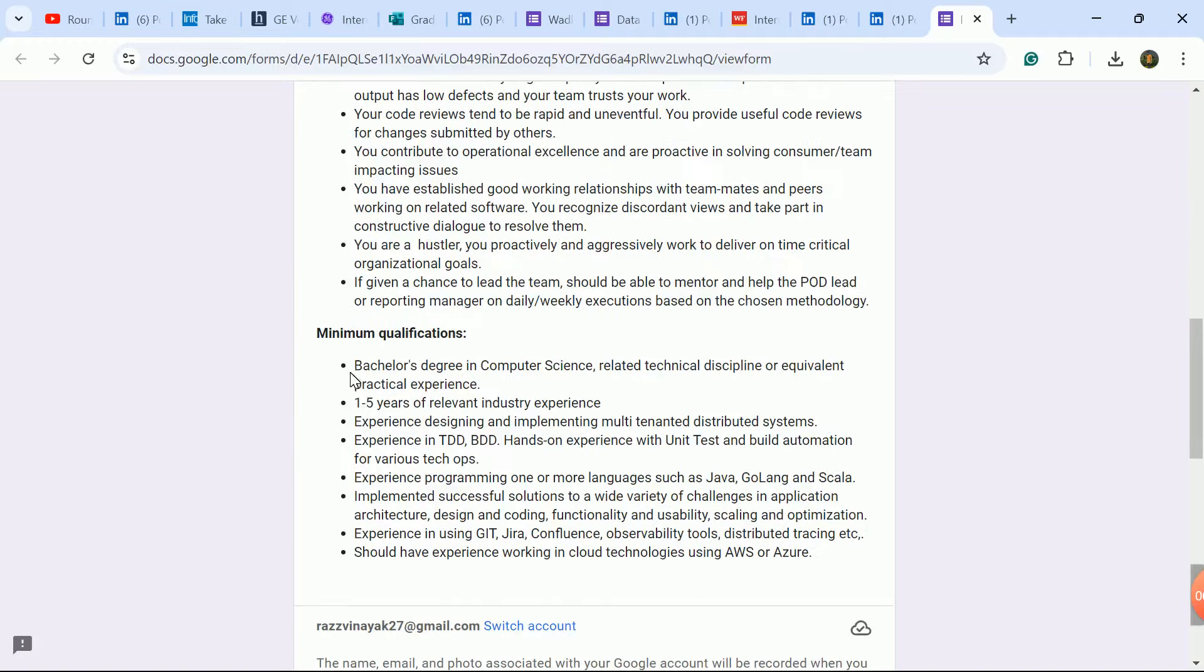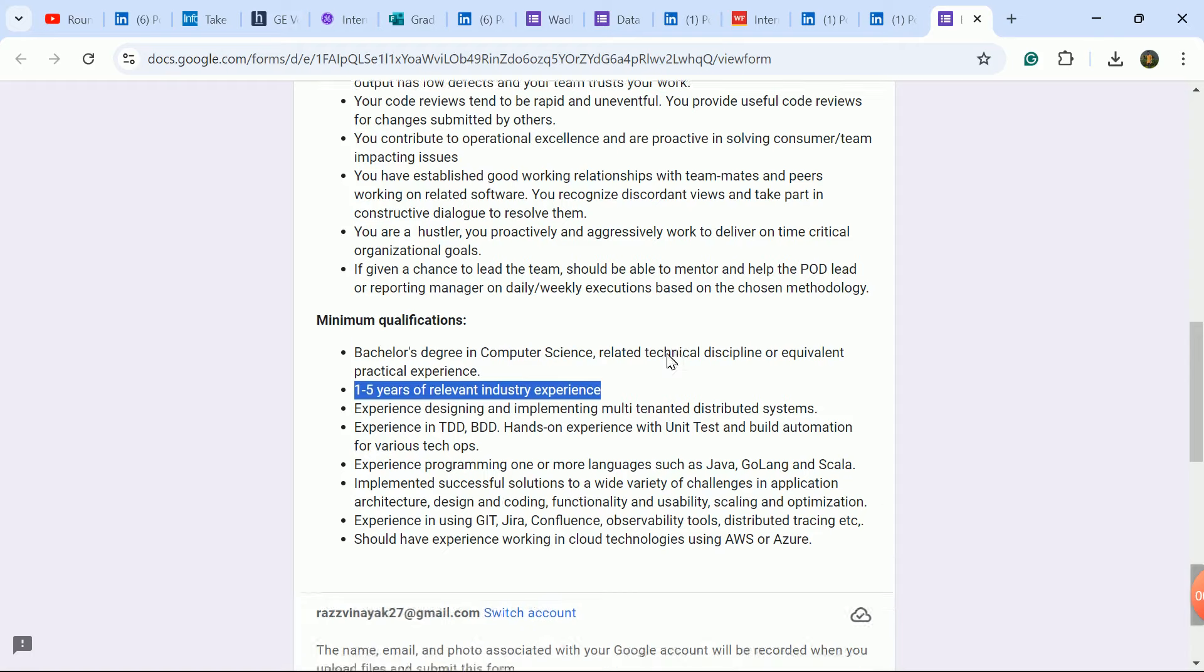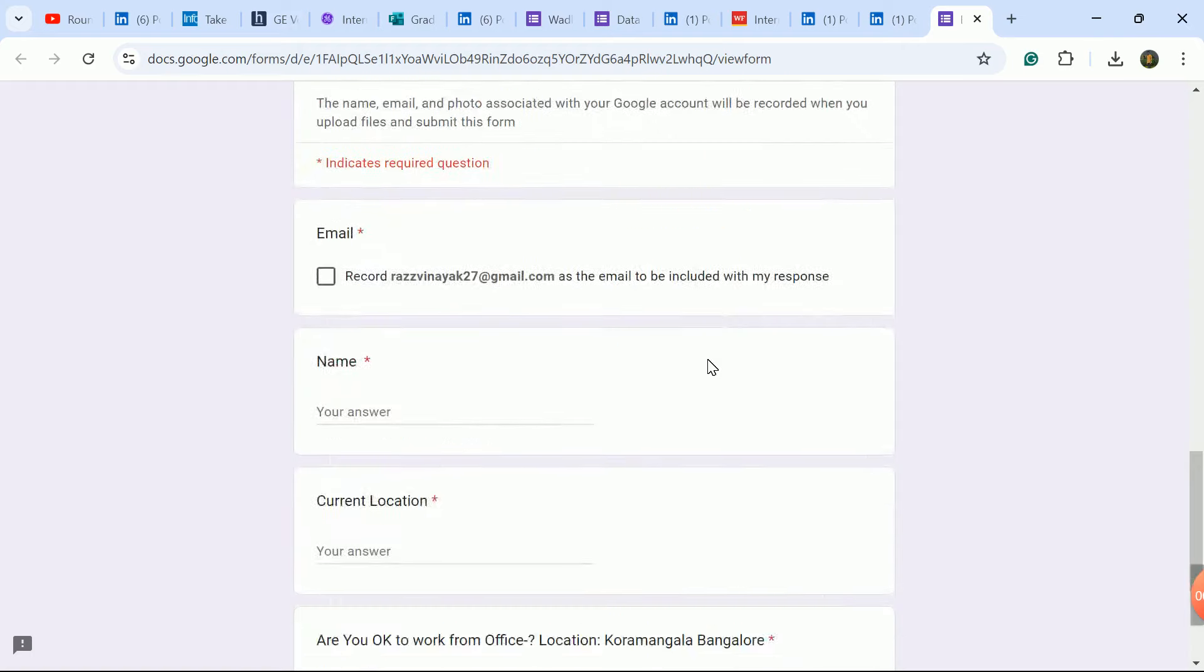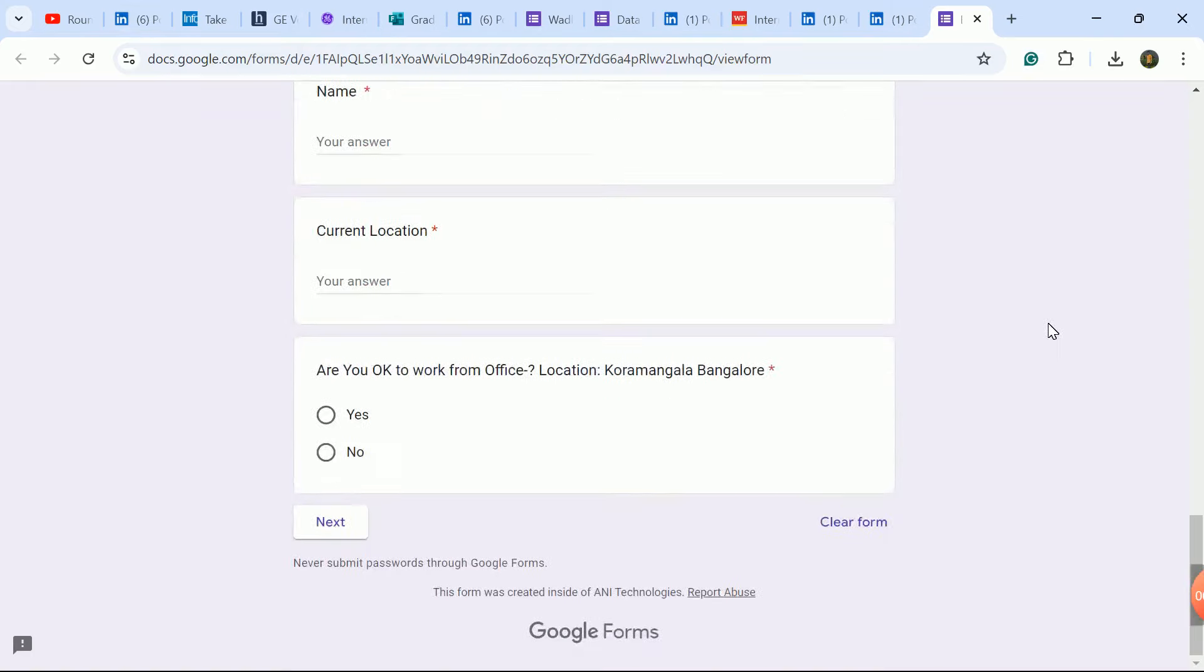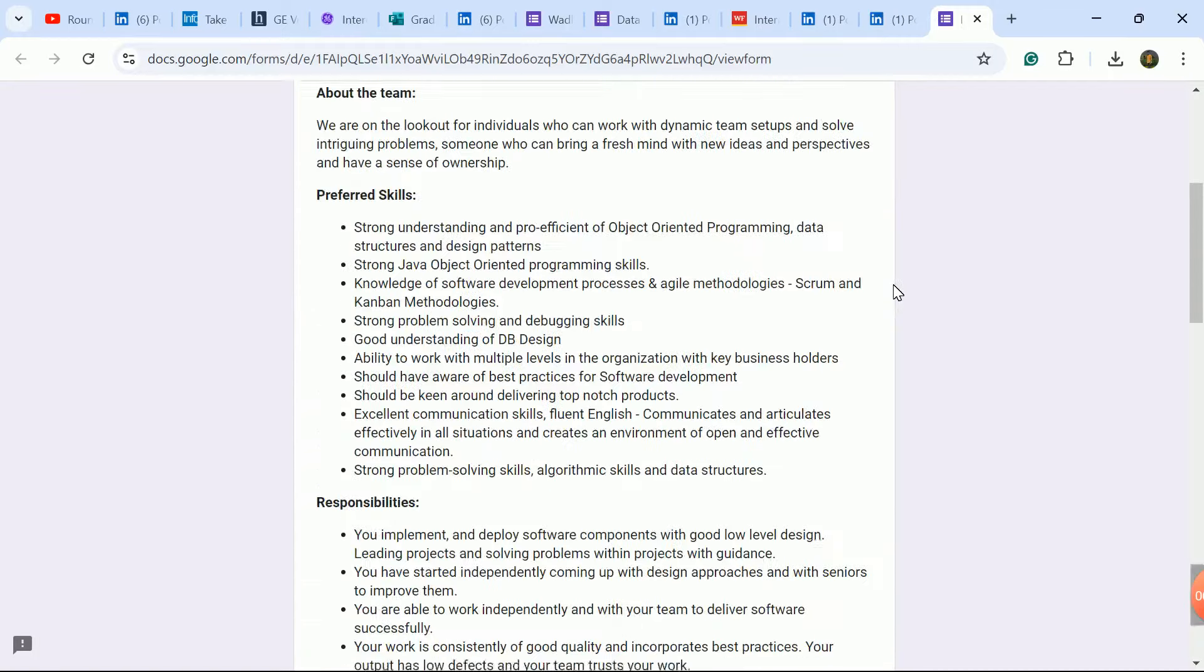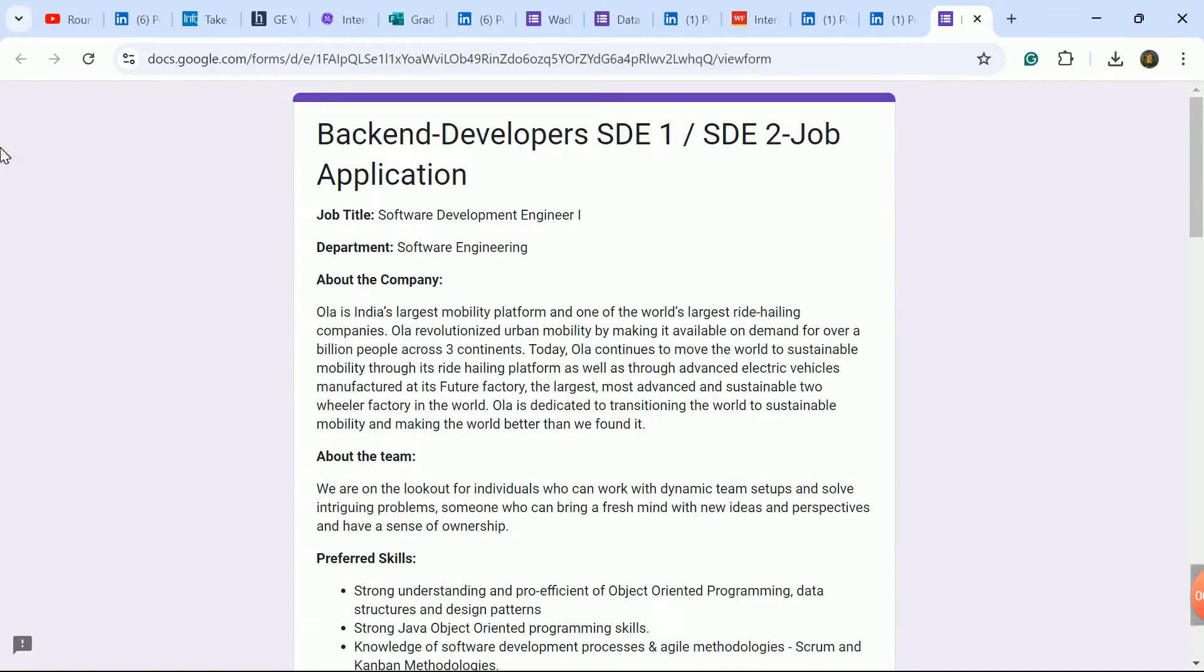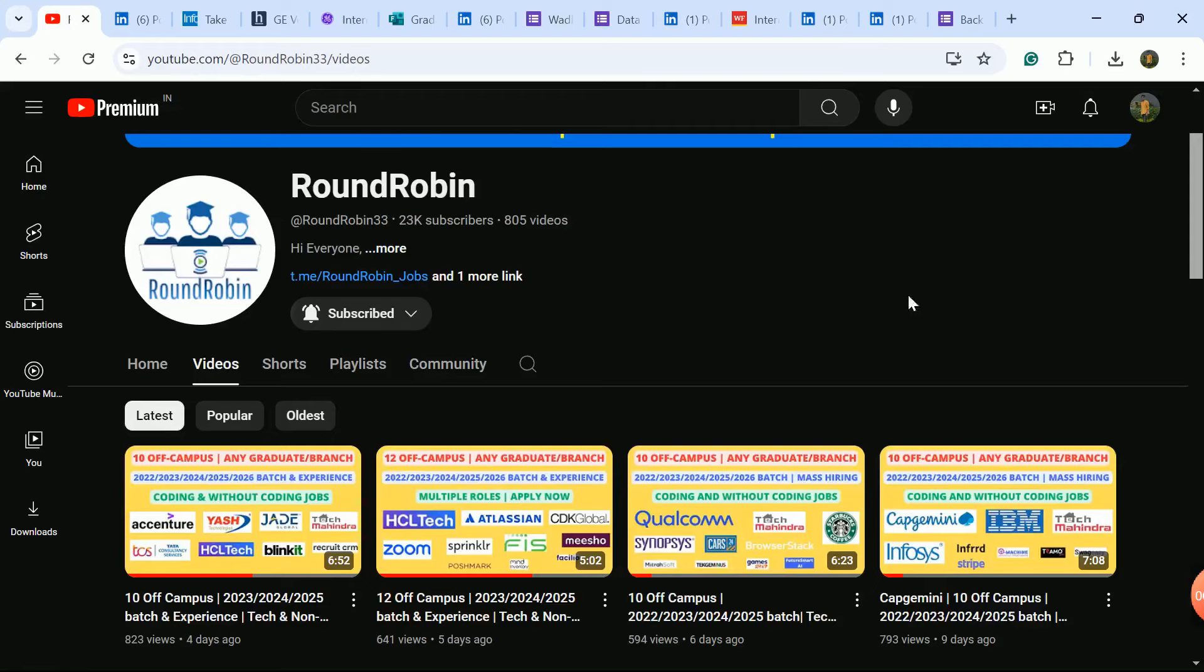SD2 role is for experienced candidates - minimum six months to one year, up to five years experience. This is the link for experienced candidates. Bangalore is the job location.